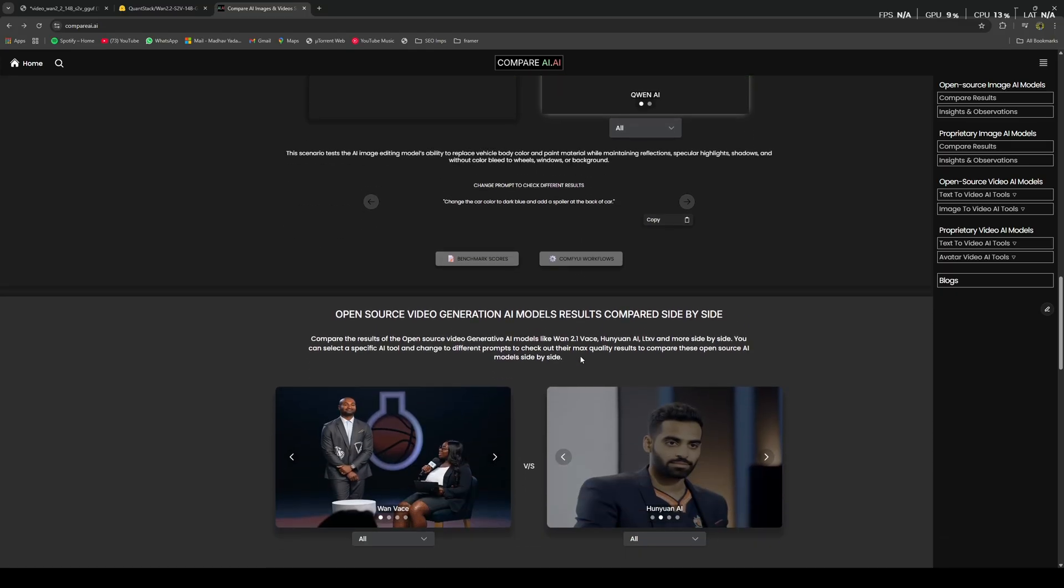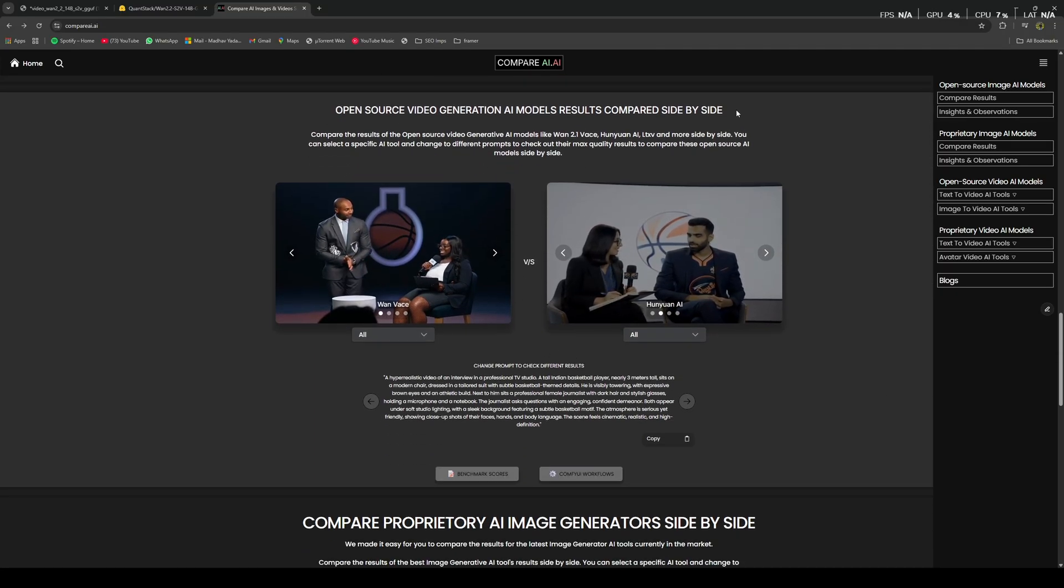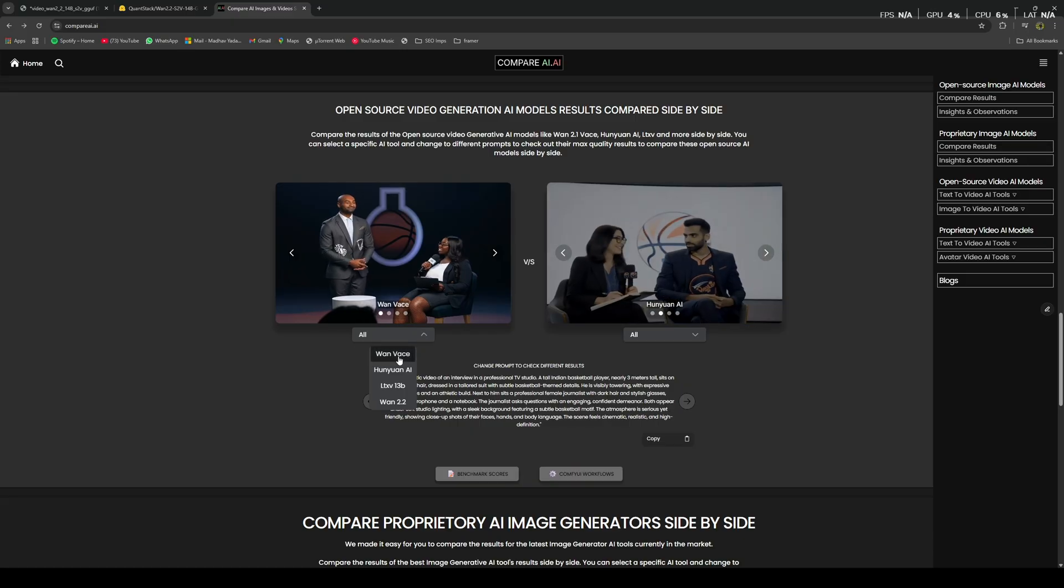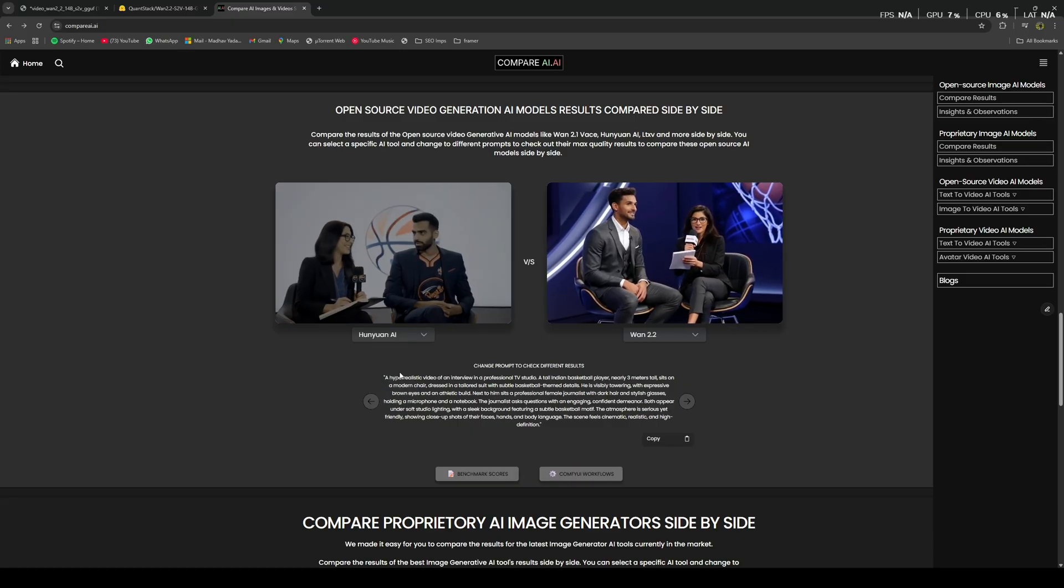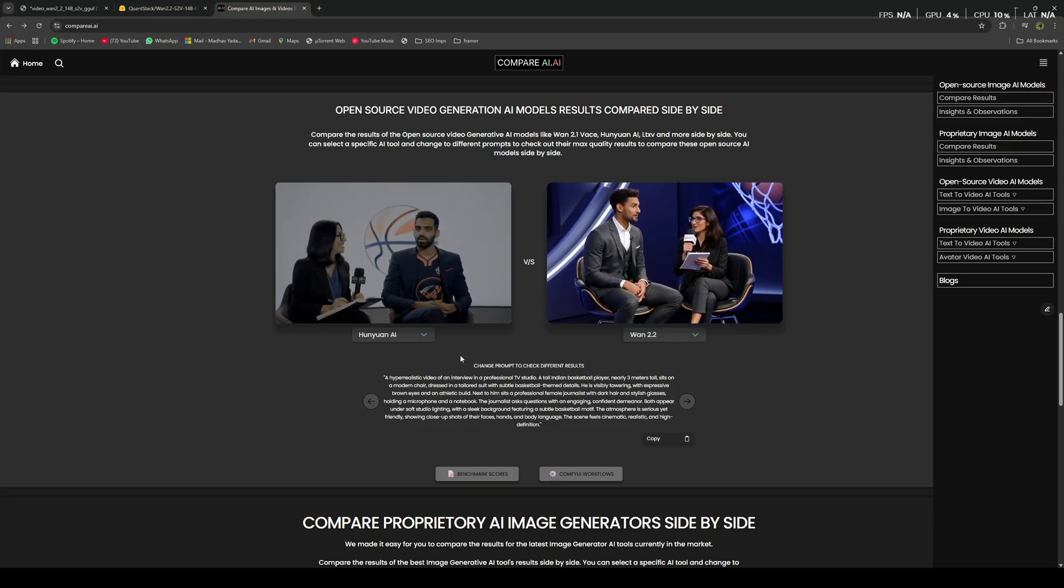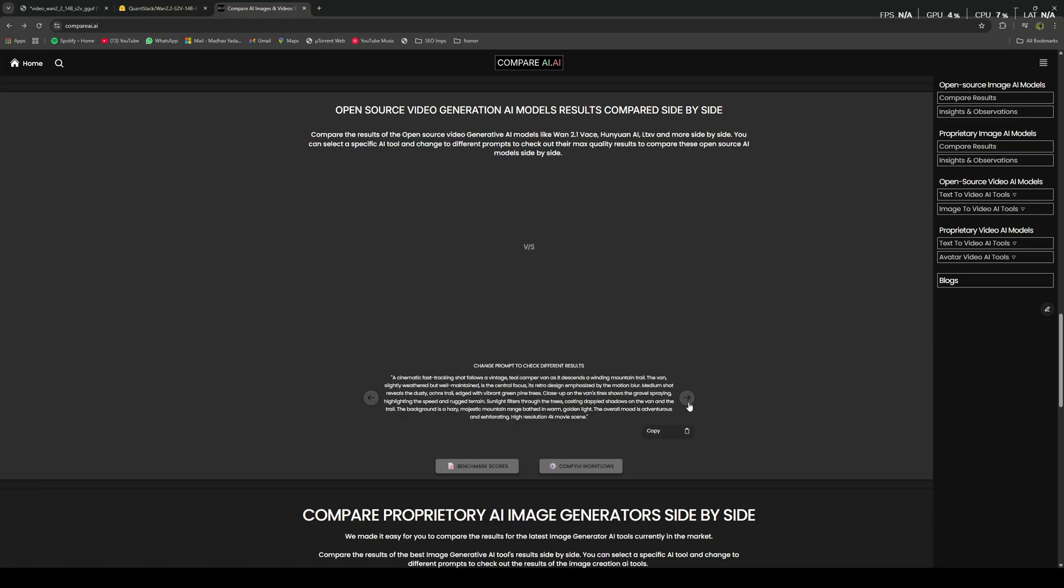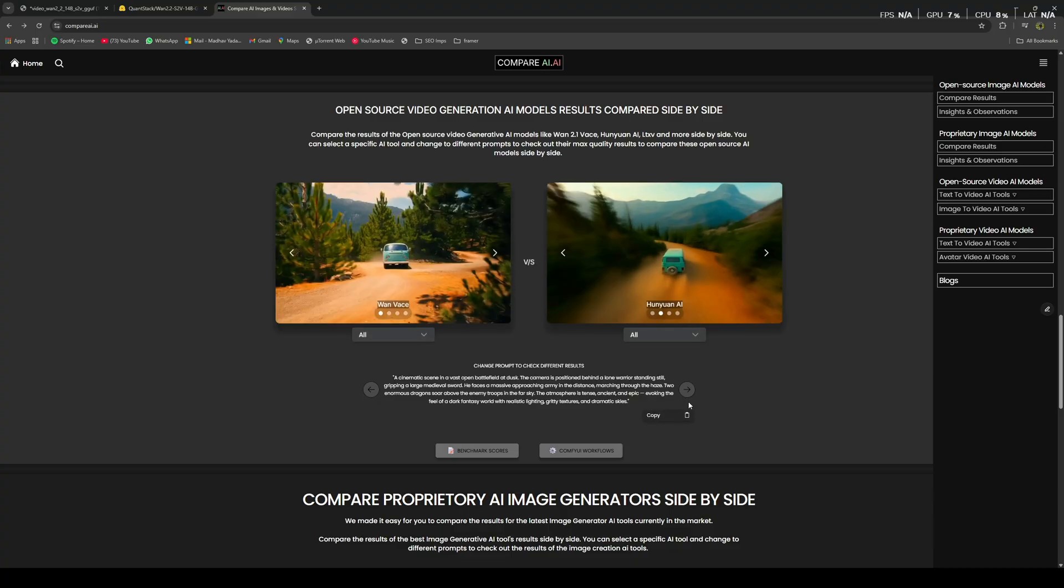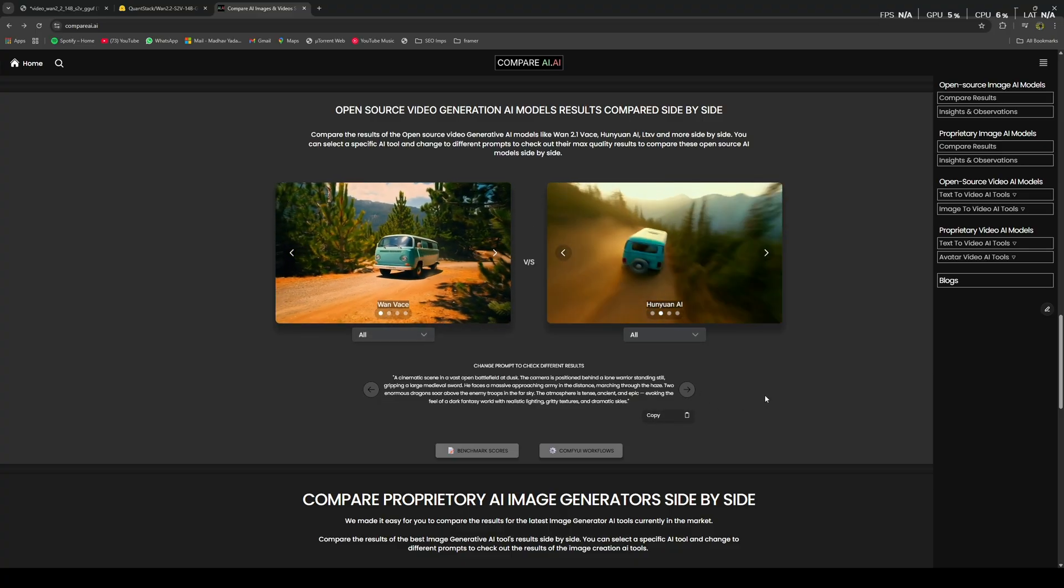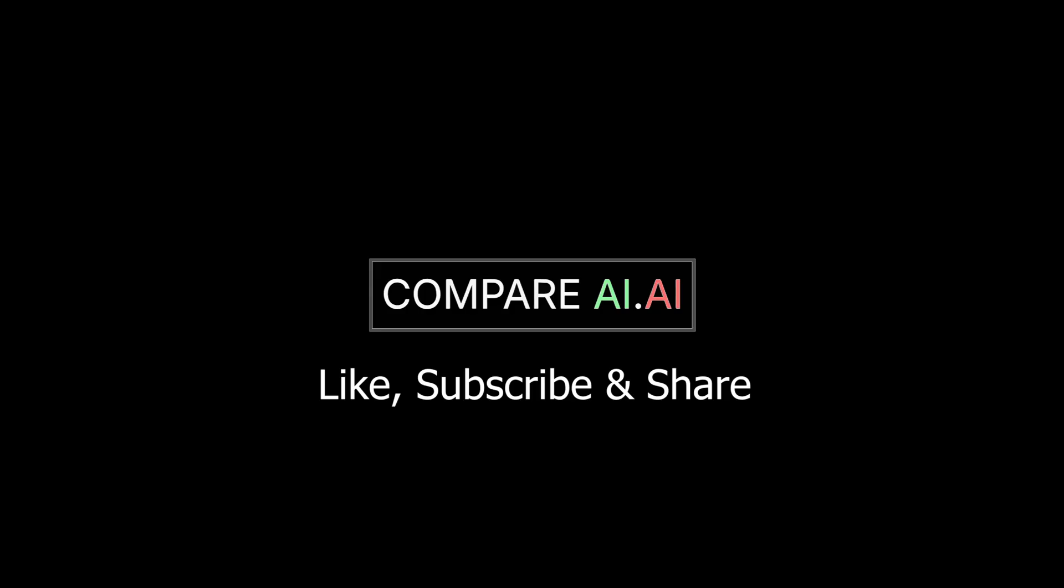Similarly, you can compare different video-generative AI models like WAN 2.1 with WAN 2.2 and also Hanyuan AI with WAN 2.2. Different combinations, which is quite helpful to see which AI model performs better for different use cases and different problems. Thank you for sticking with me till the end of the video. Please do like, subscribe, and share to support the channel and the website.